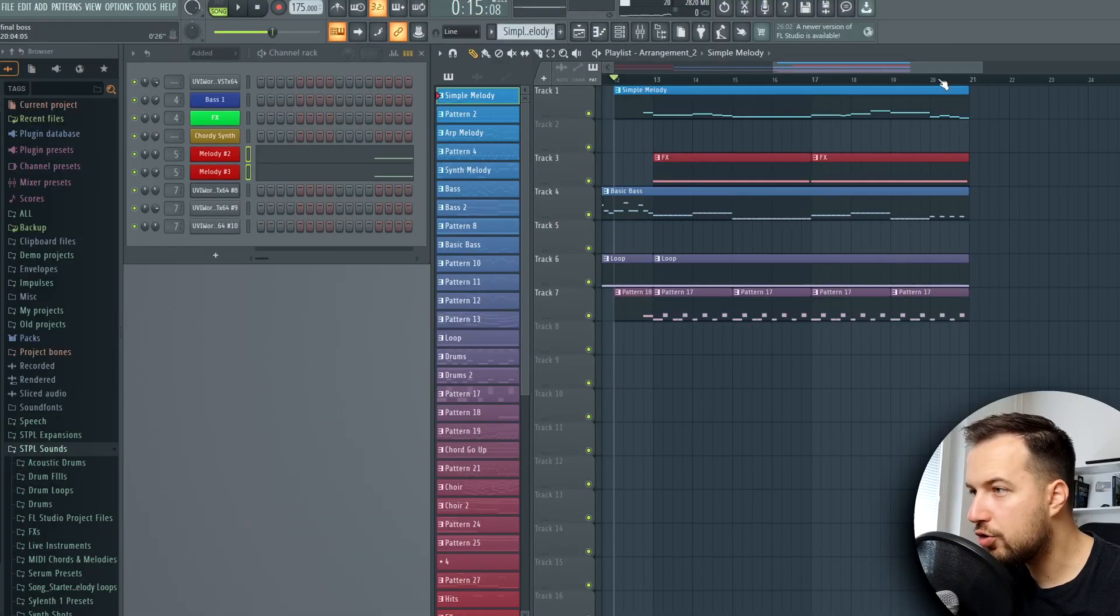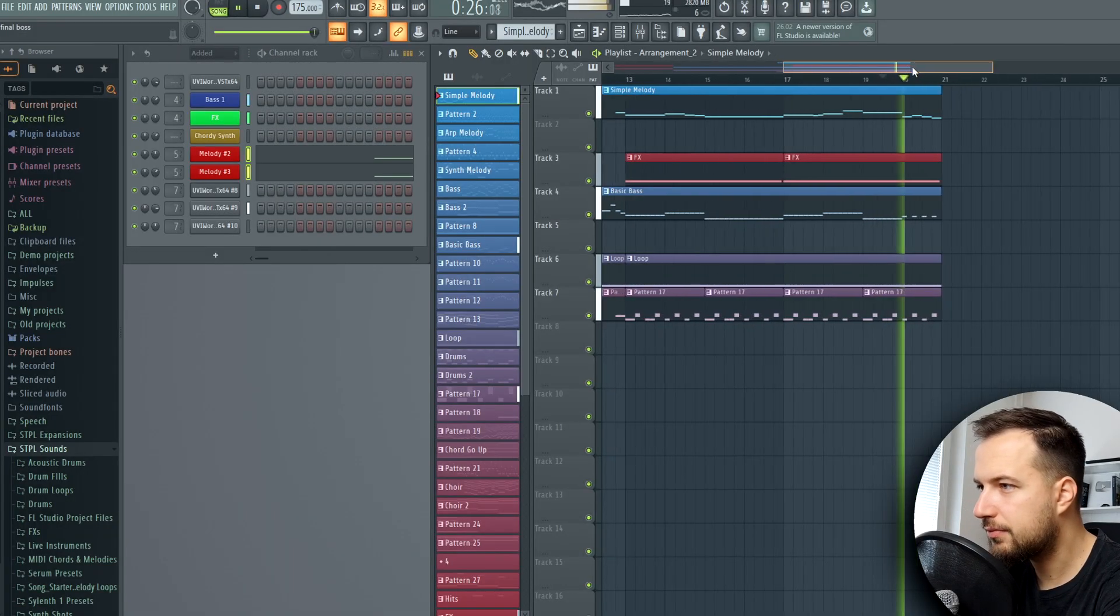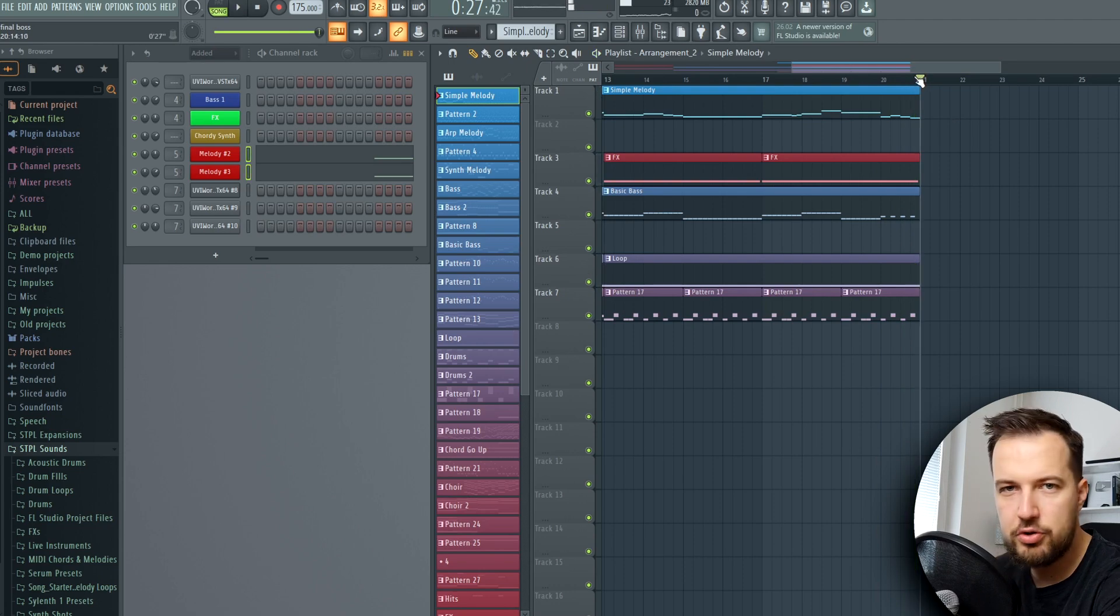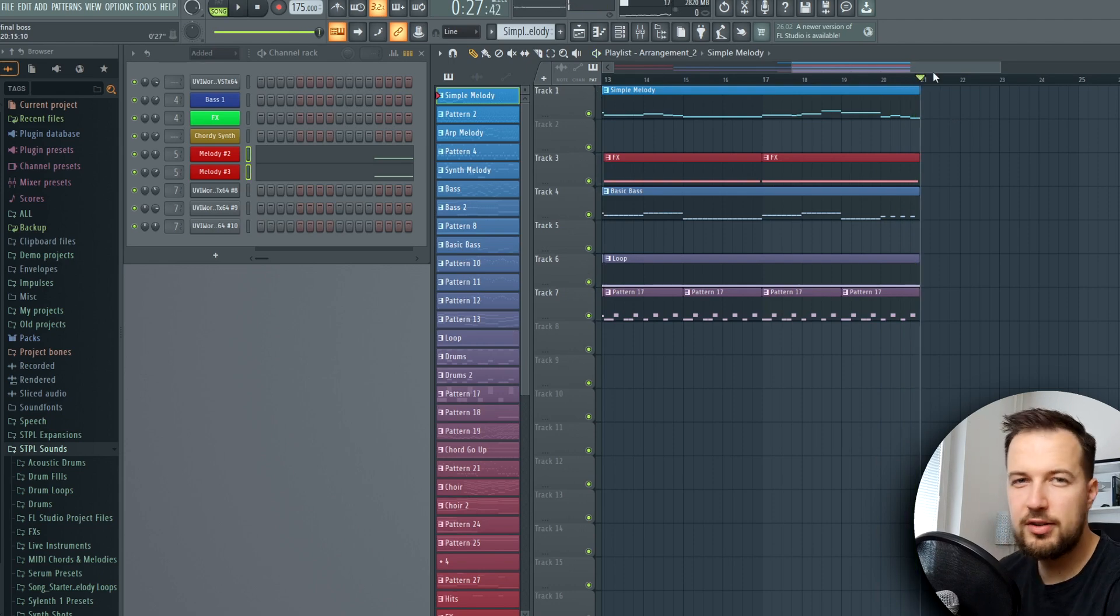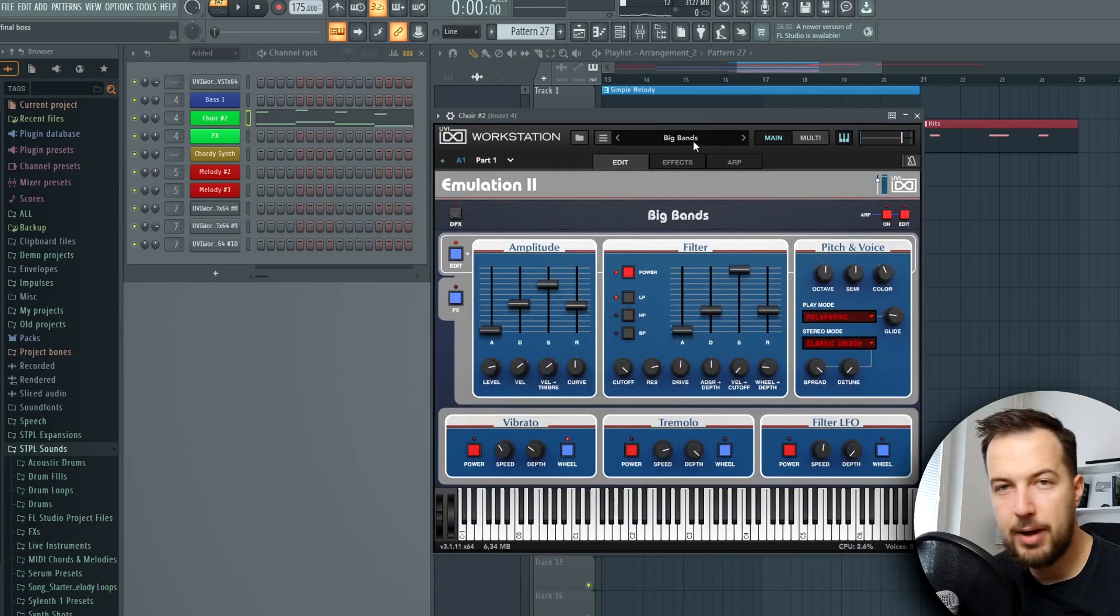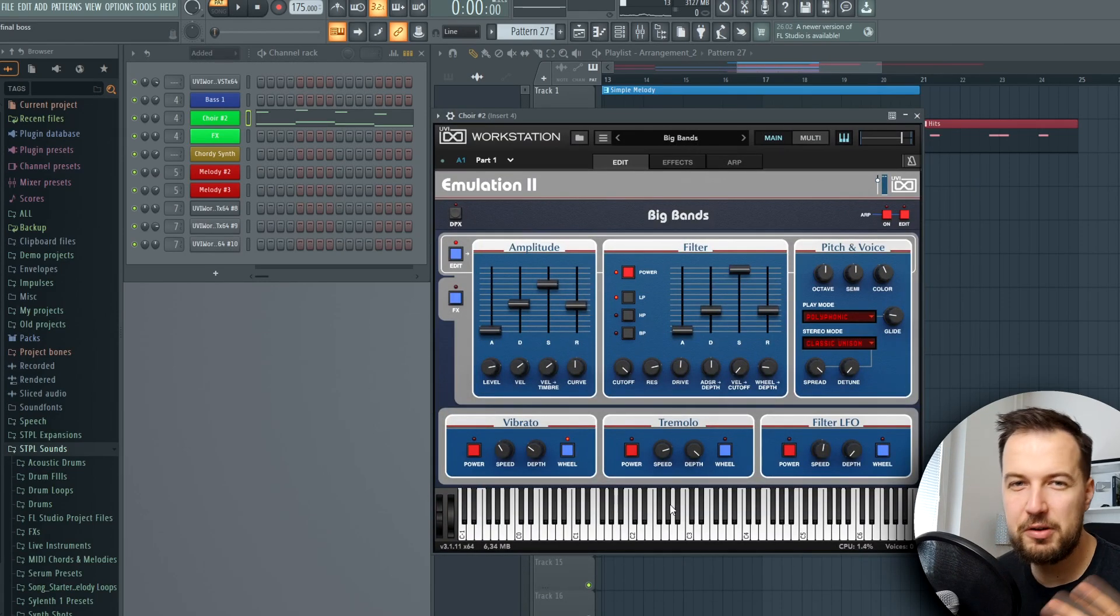That's sort of like the introduction melody. After this, we want to introduce the drop, the main part. We can't just end it and then introduce the drop - we need some sort of a fill. So that's the next sound I'm gonna show you.